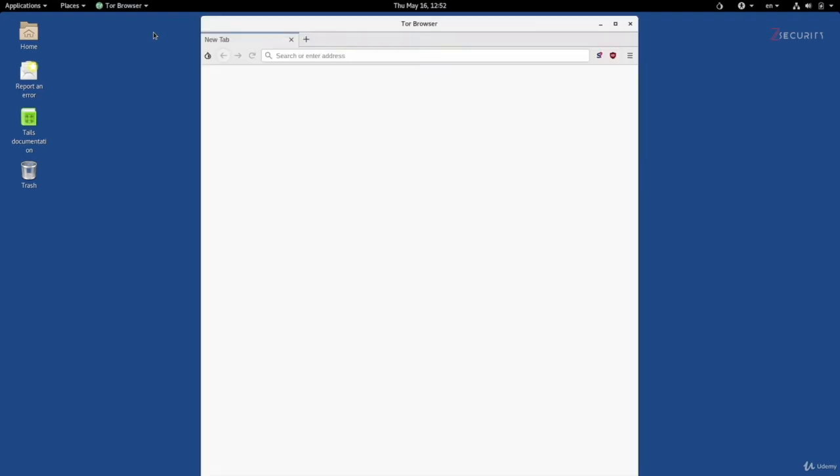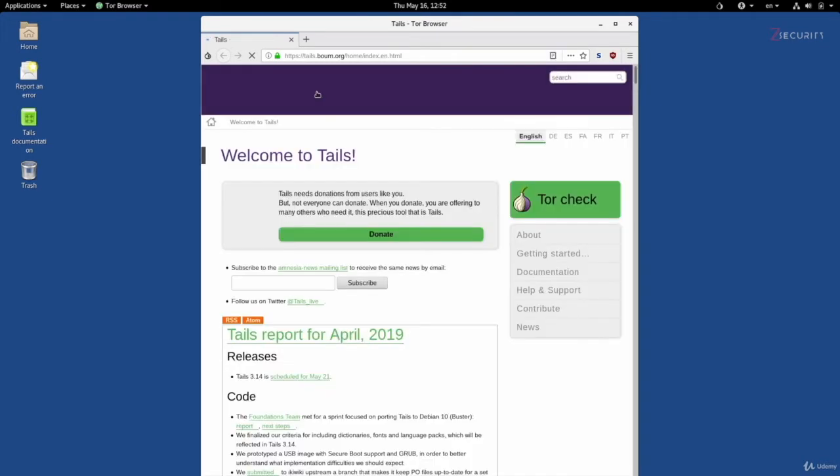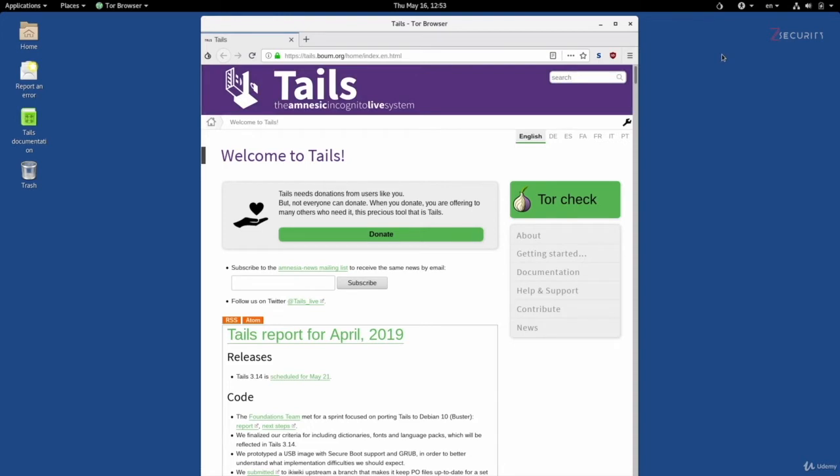What we have here is an identical version to the browser that I showed you before. You can go to check.torproject.org to make sure that everything is connected, but we already know that everything is working because as I mentioned before, all connections sent from Tails, from the whole operating system, go through the Tor network.